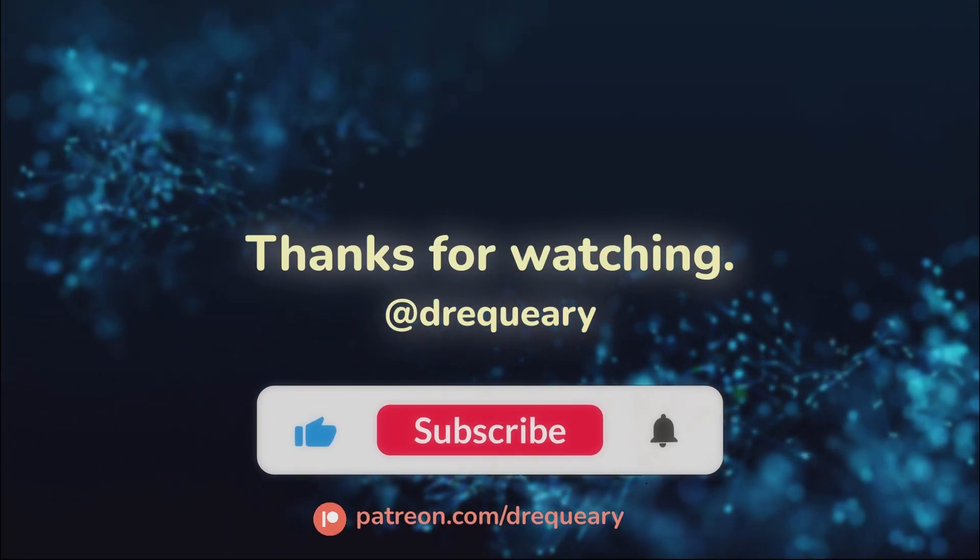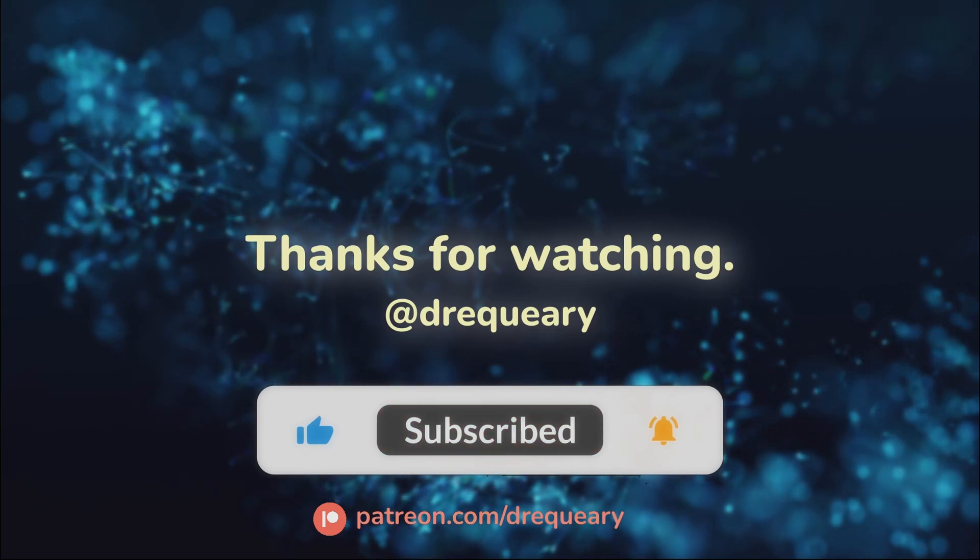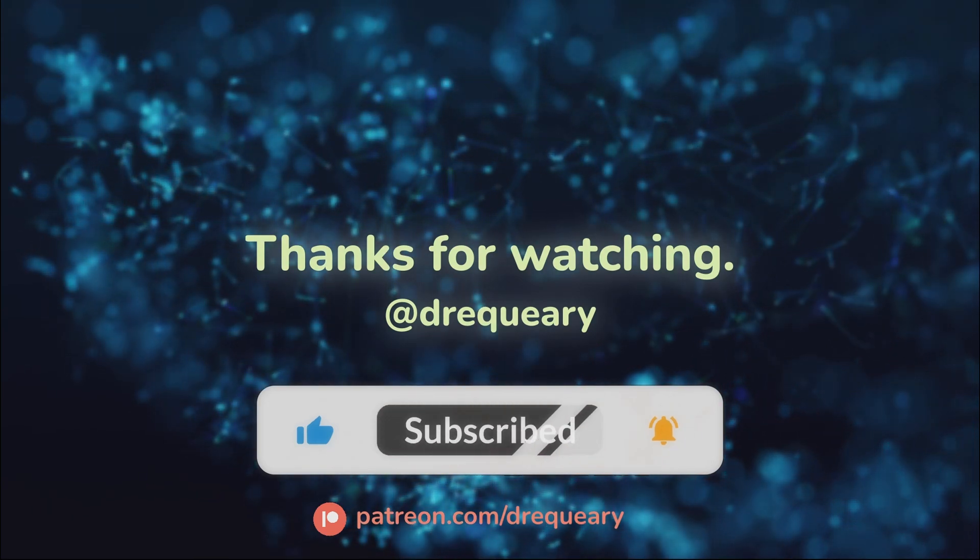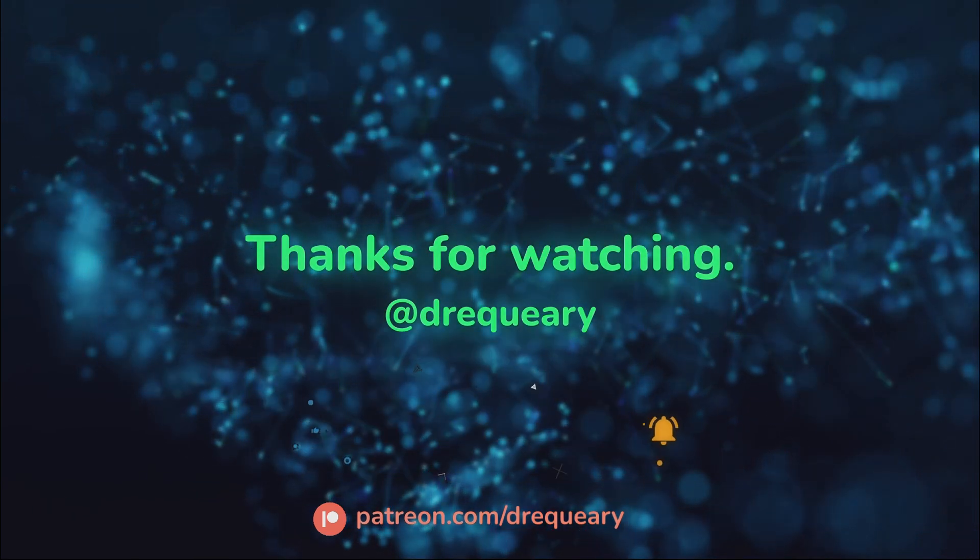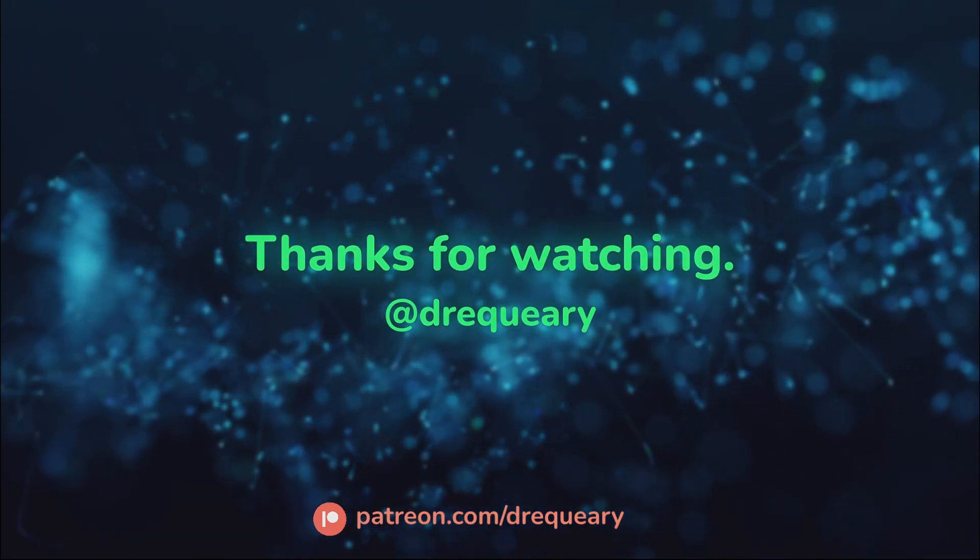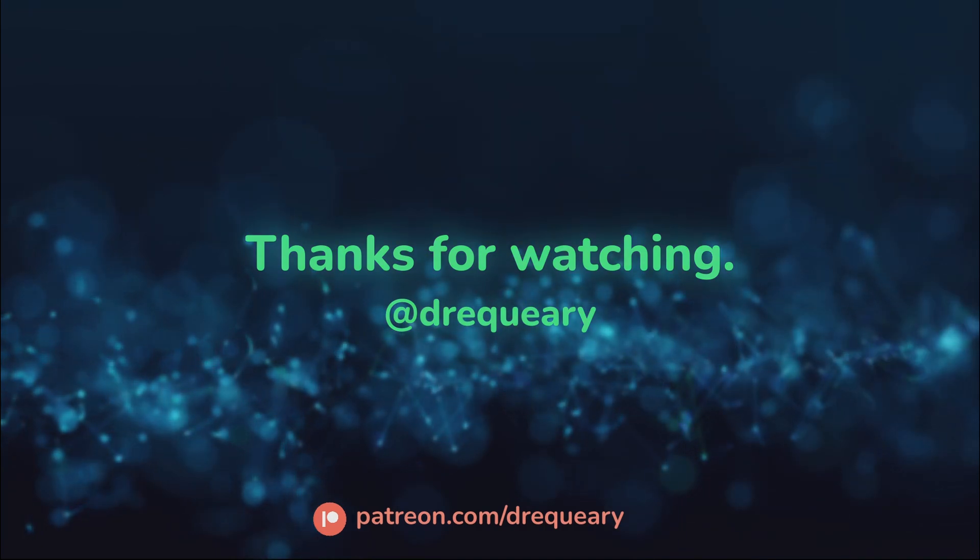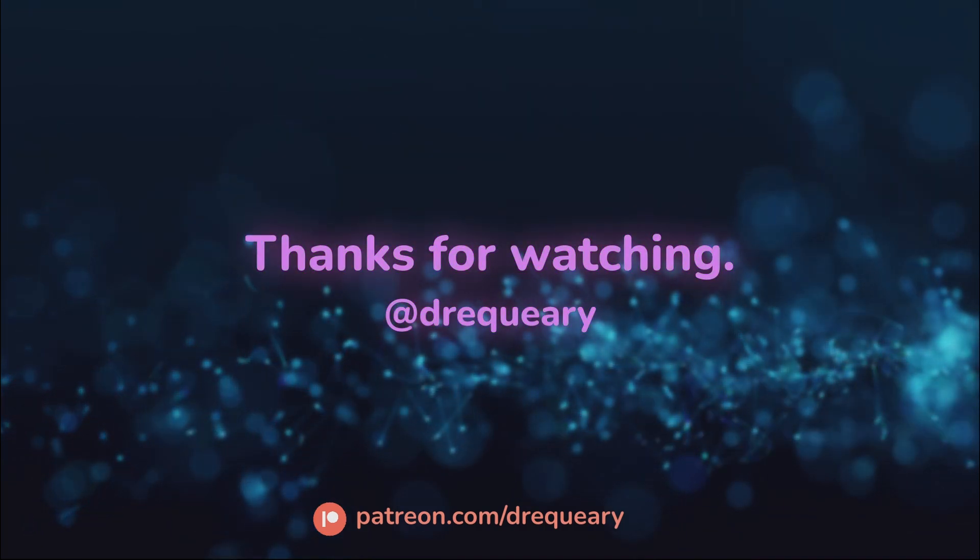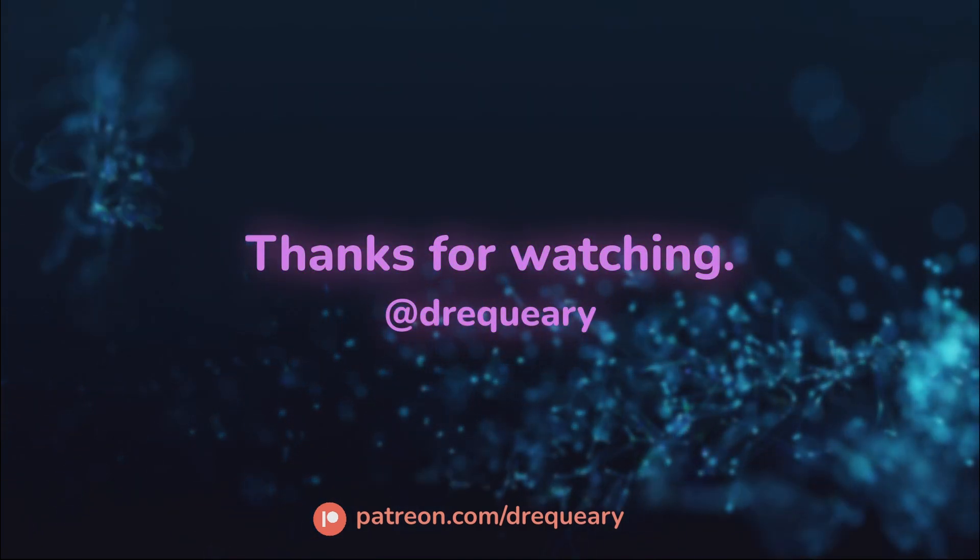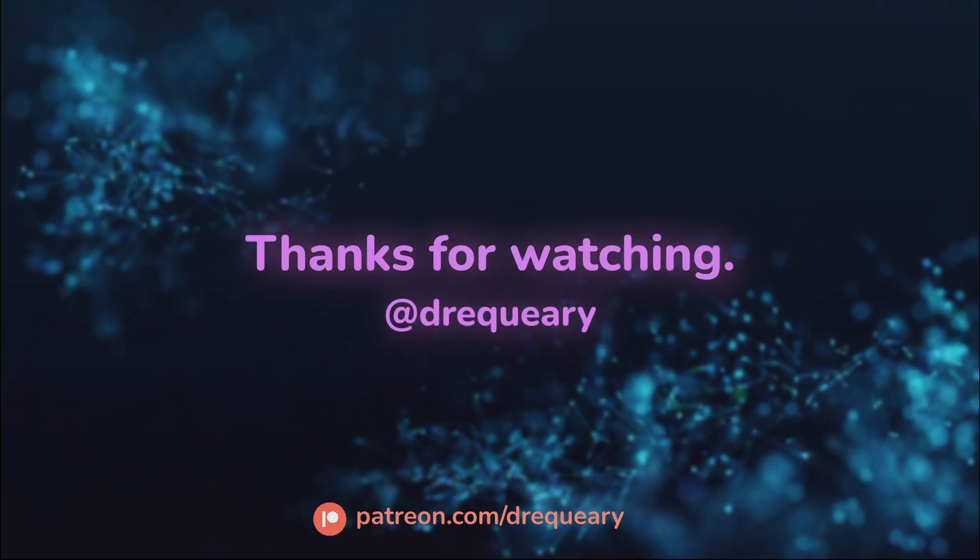If you like my content, consider becoming a YouTube member. Get early access to new content or consider becoming a Patreon member and get access to exclusive content too hot for YouTube.